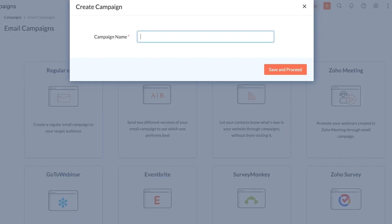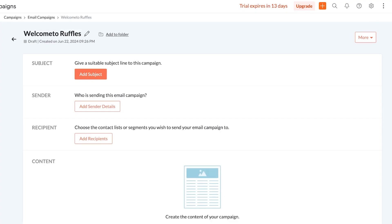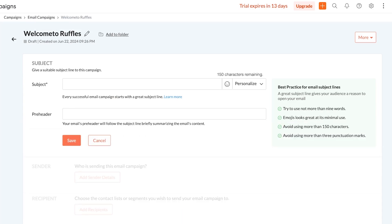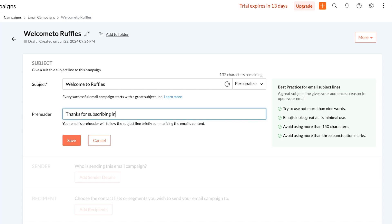Now we're going to click on create new on the regular email and I'll show you how you can build campaigns on Zoho. So I will add a welcome to Ruffles campaign which is going to primarily be a welcome email and a thank you email. Firstly I'm going to add a subject. Our subject is going to be 'Welcome to Ruffles' and the preheader is going to be 'Thanks for subscribing to our newsletter' like this and then click on save.